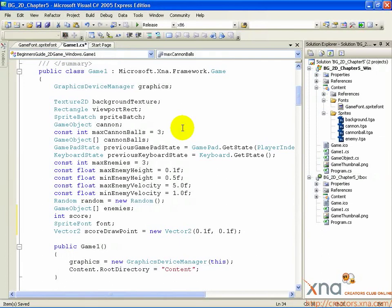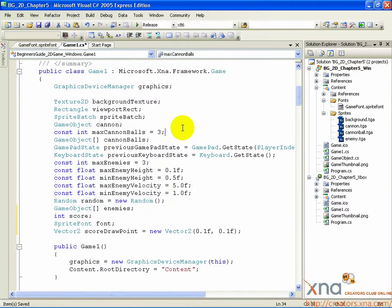This is it, the last step. Let's draw the player's score and we'll have a pretty complete game. As you've guessed, this will go in the draw call, so go there now.